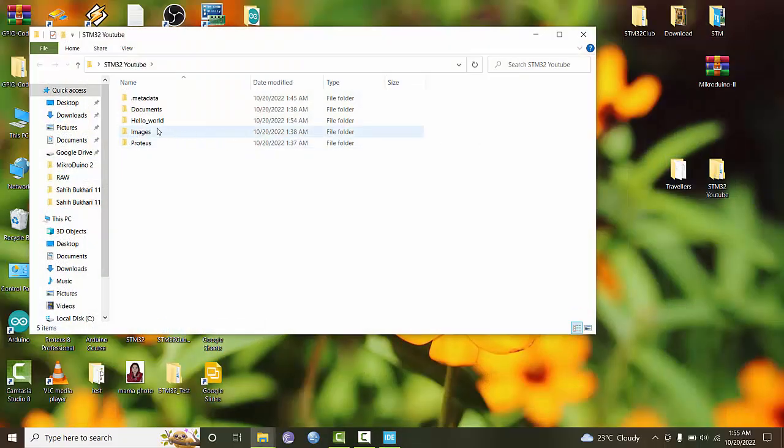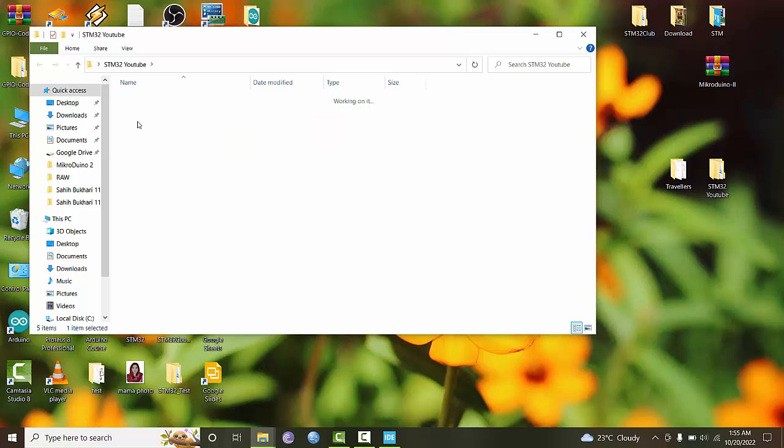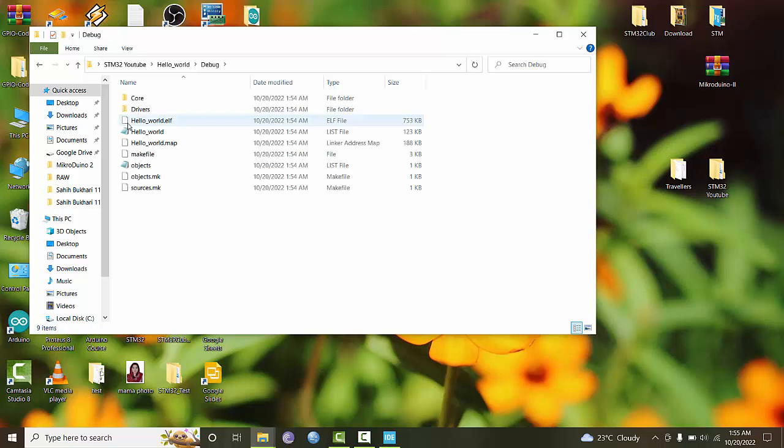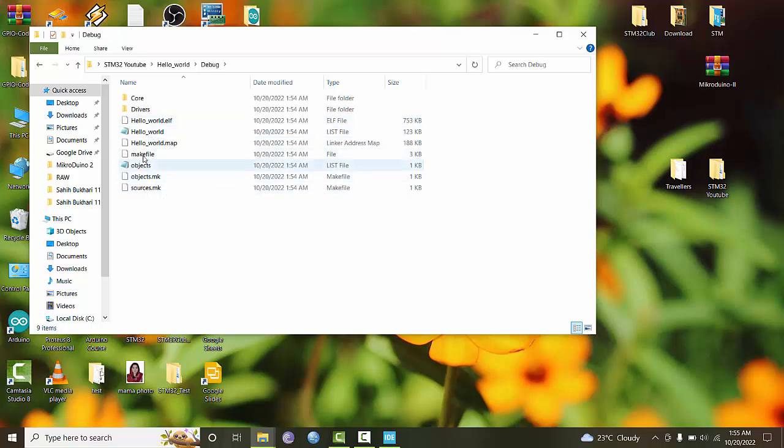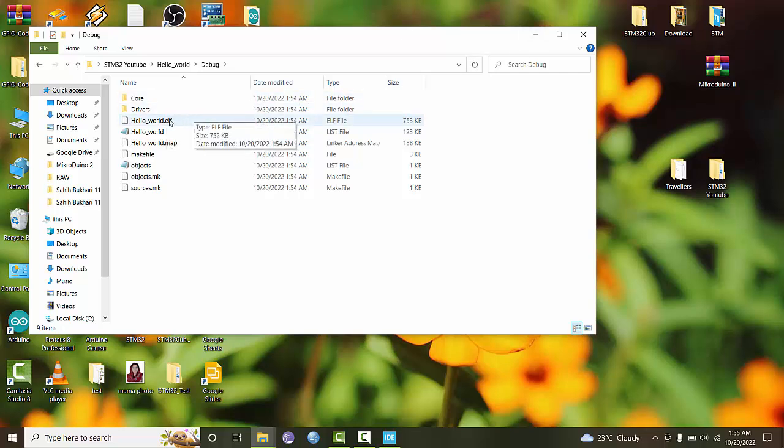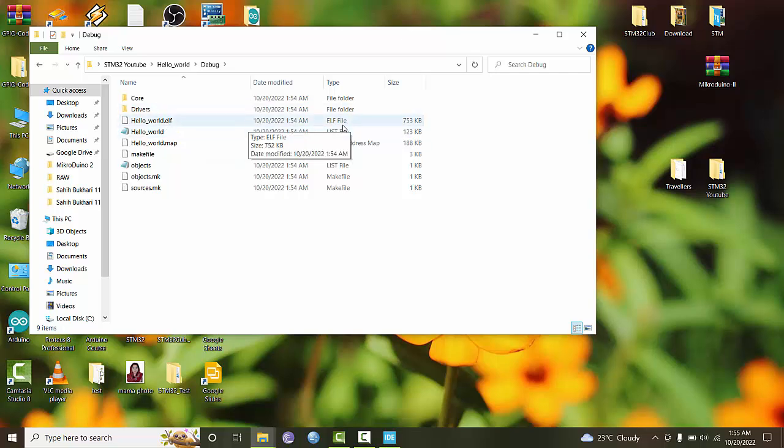If you go to the folder, you'll see the Hello World folder with a debug folder. These are the output files. You'll see the Hello World ELF file, which is the file you download into your microcontroller. This file contains debug information, so it's a slightly larger size.